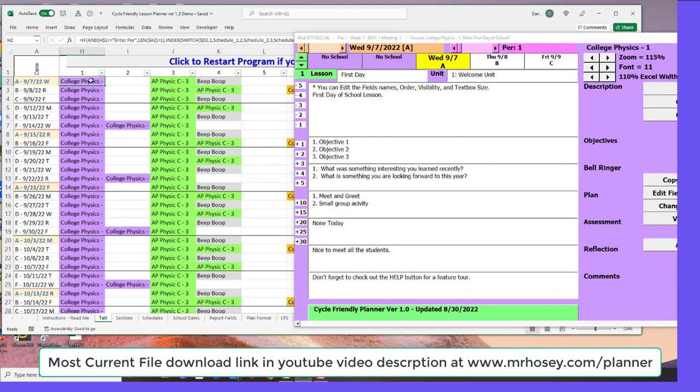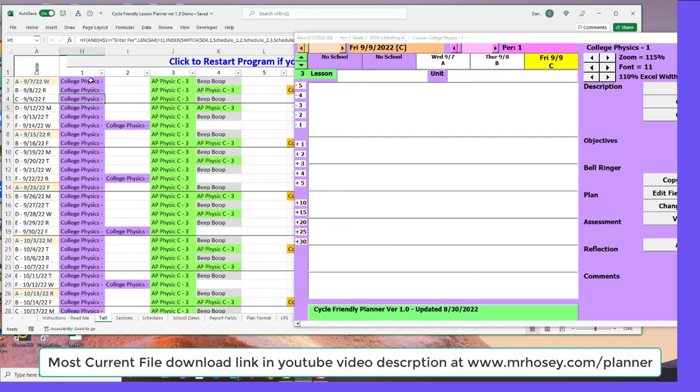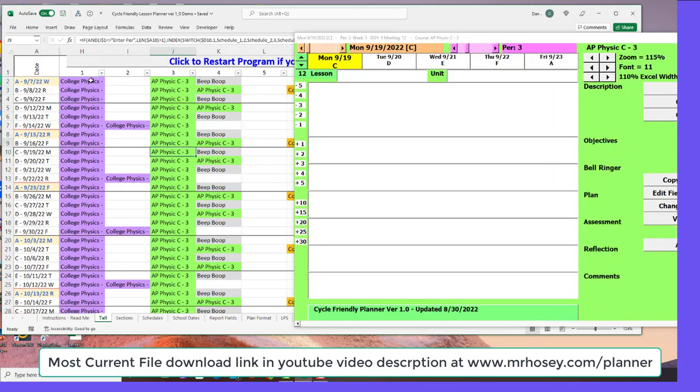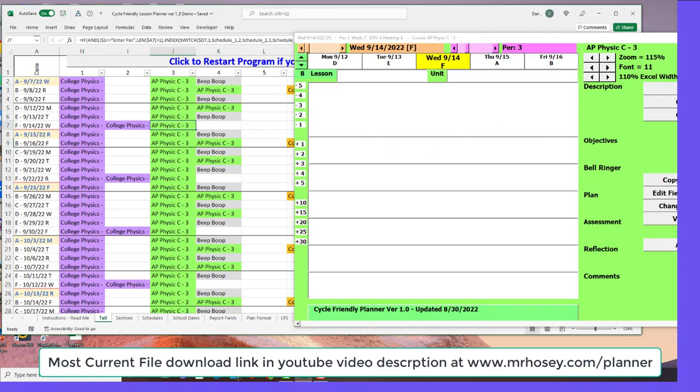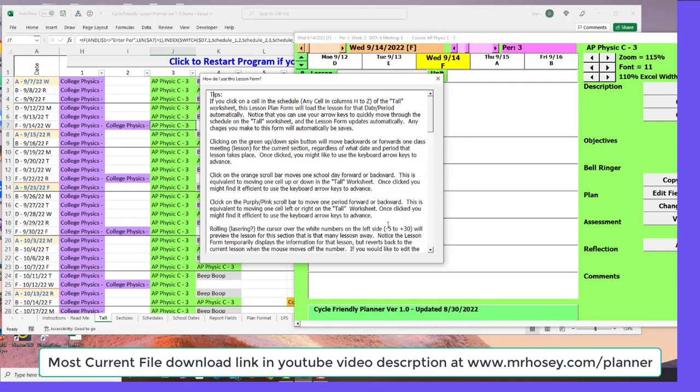If you click on any one of these cells in the grid corresponding to your period and day, the lesson for that will automatically load. All of these fields are adjustable. The most important button on here is the help button, which will tell you how to use all of these different features.